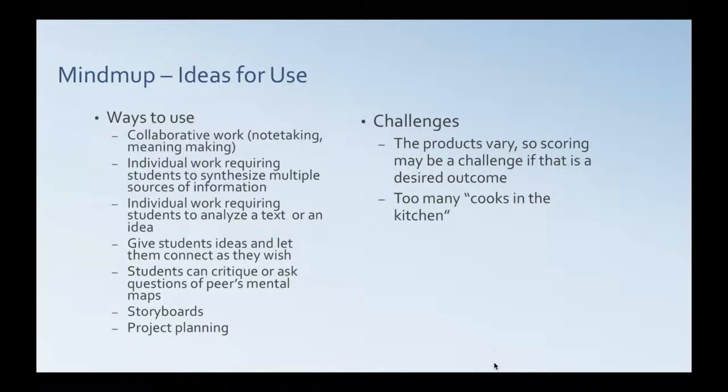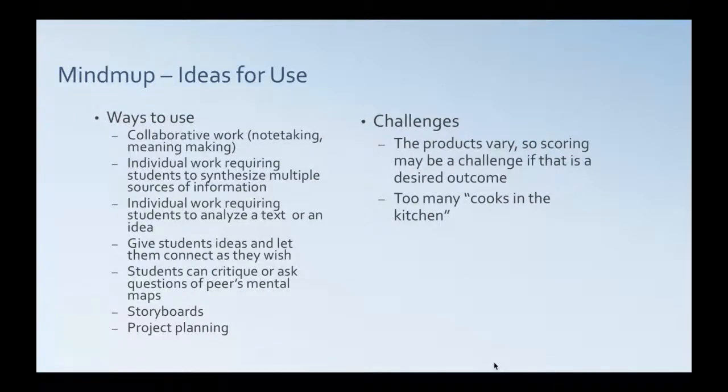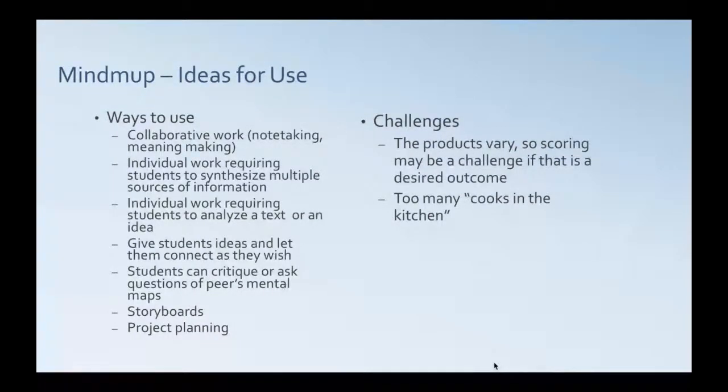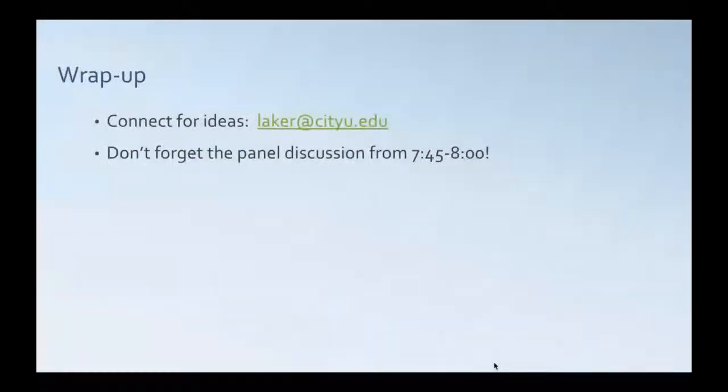Some of the challenges for using this are that the products really vary across students. So, scoring may be a challenge if that's a desired outcome of using that. Also, the too many cooks in the kitchen idea. I would say groups of three and four would be kind of the max for that, but it could also be an individual student idea.